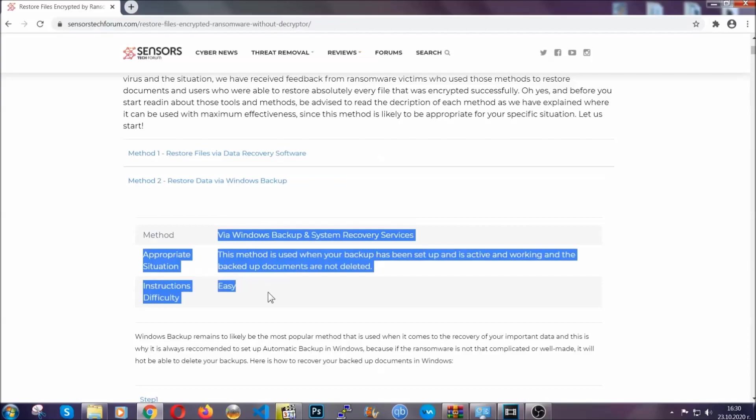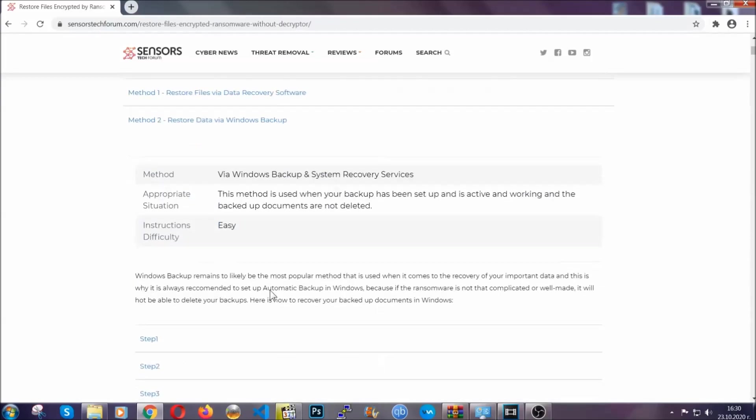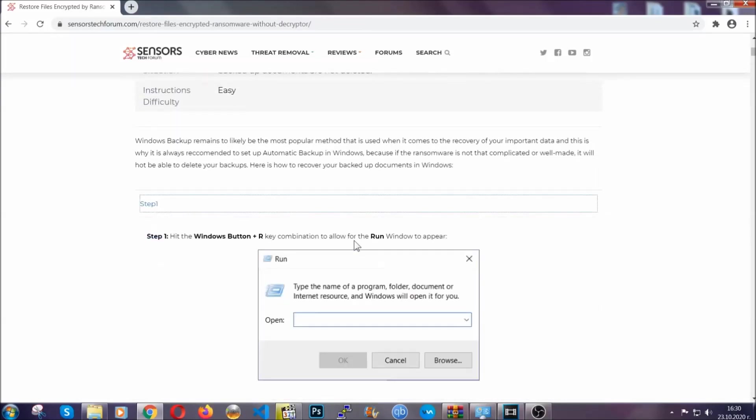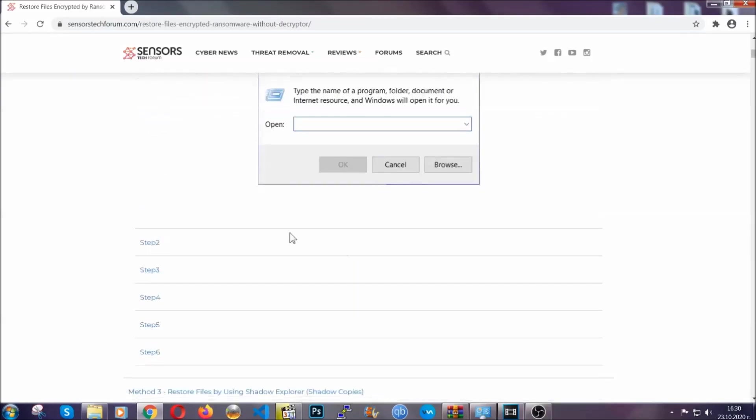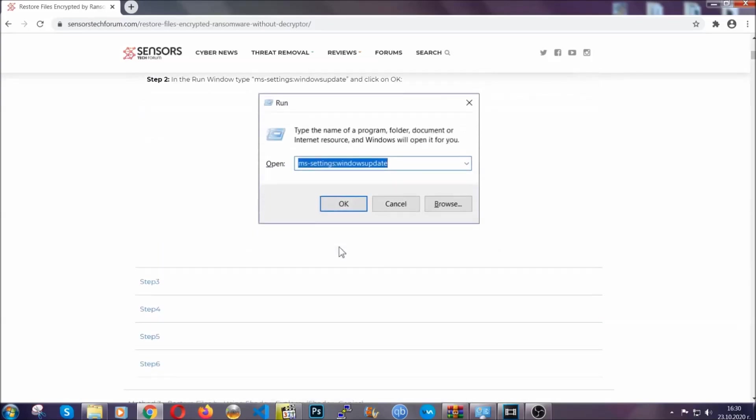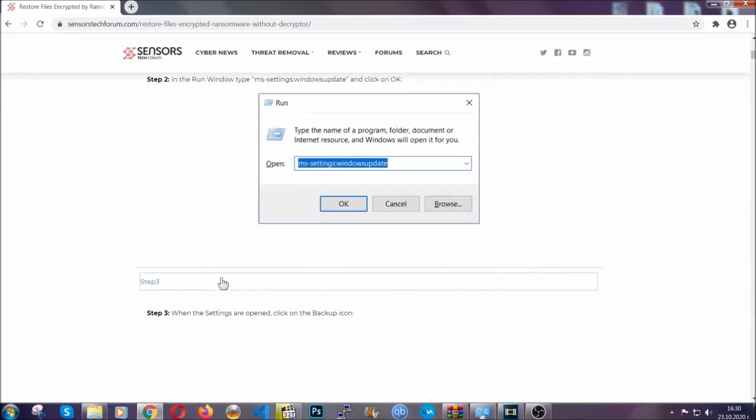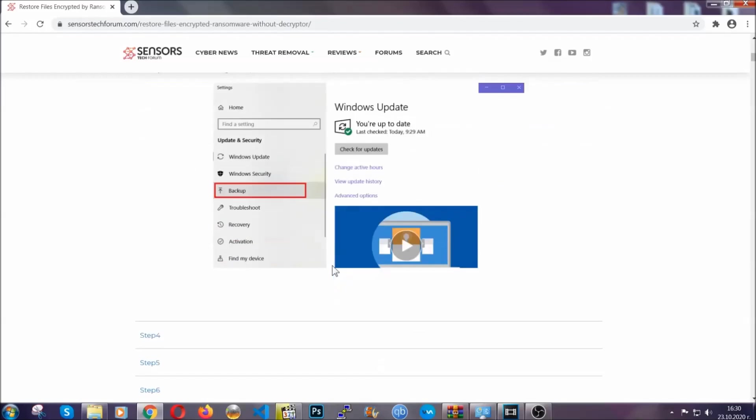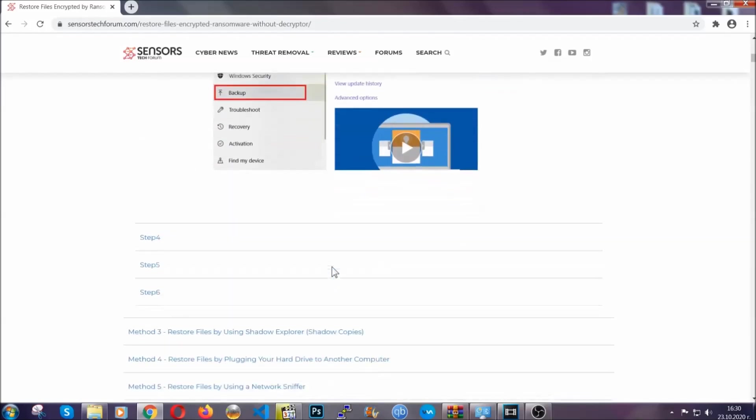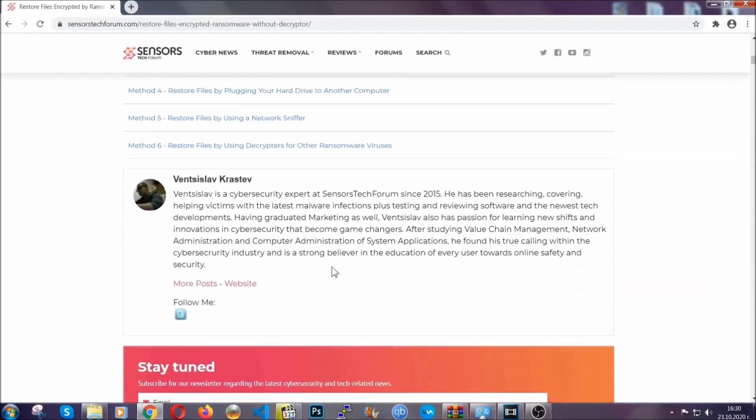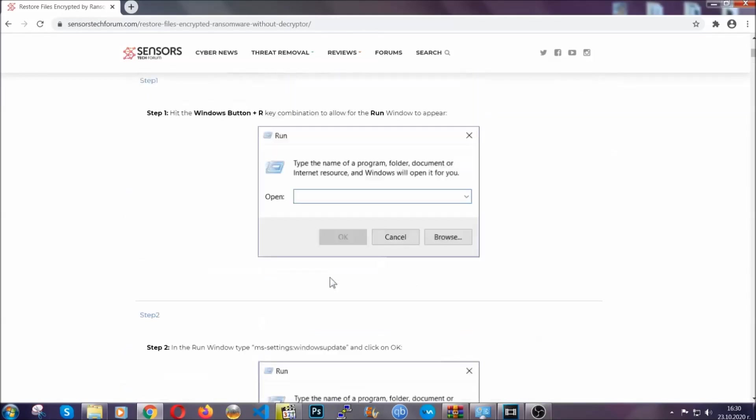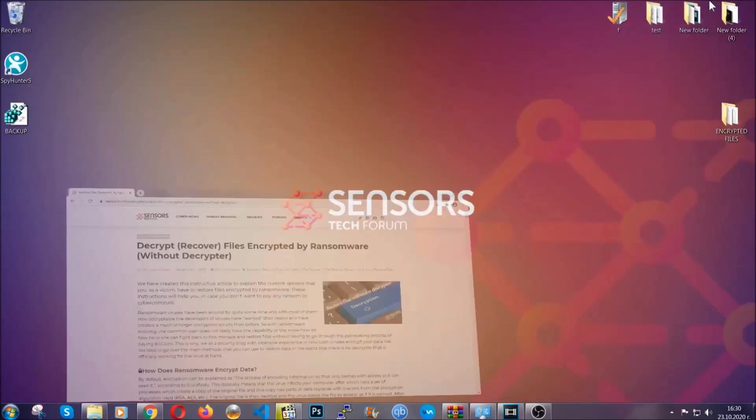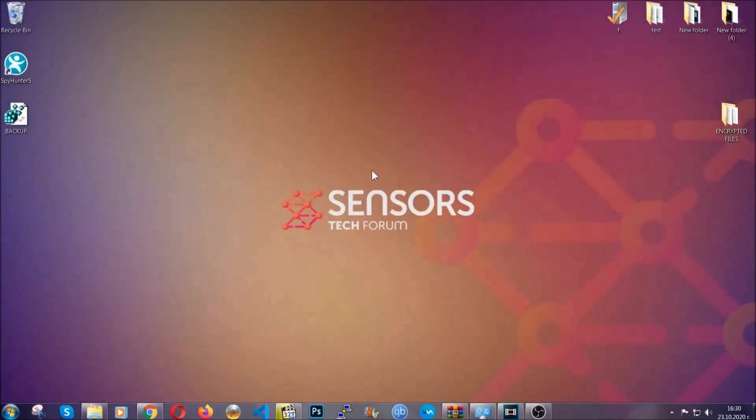It contains six methods that have been proven to work under some specific circumstances when it comes to ransomware infection. These methods are in no way, shape, or form 100% guaranteed to work, but they will surely help you. We have some users who have partially backed up their files being able to recover some of their files, and even some users have been able to recover all of the files. Until a decryptor is released, you should check the article in the description often.